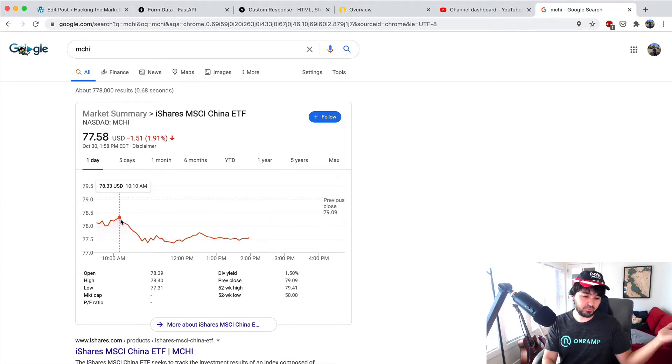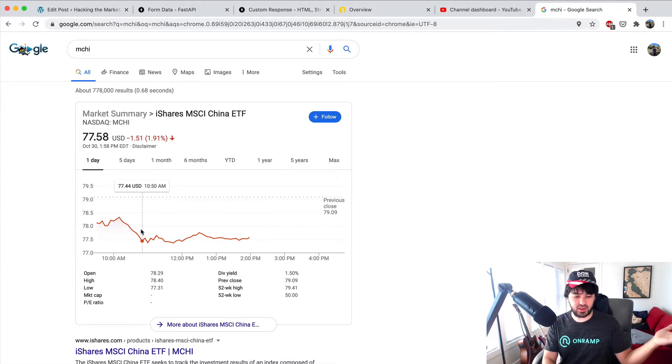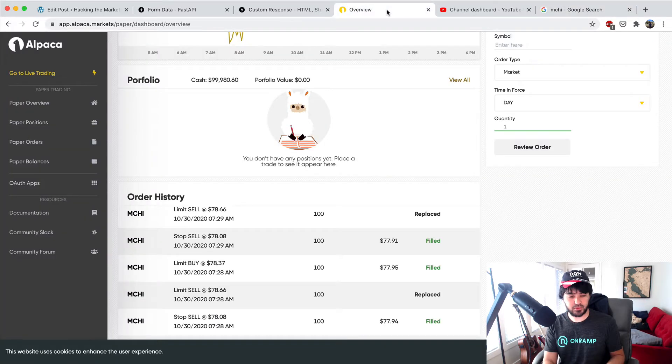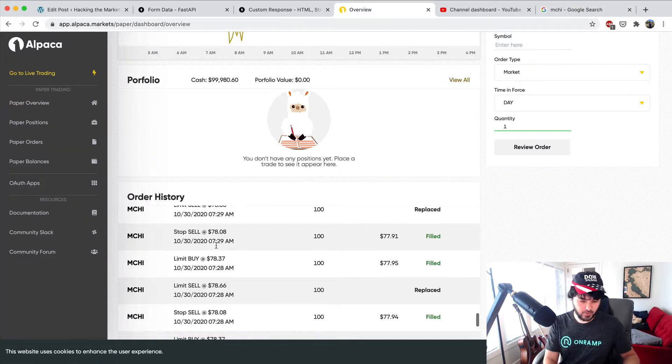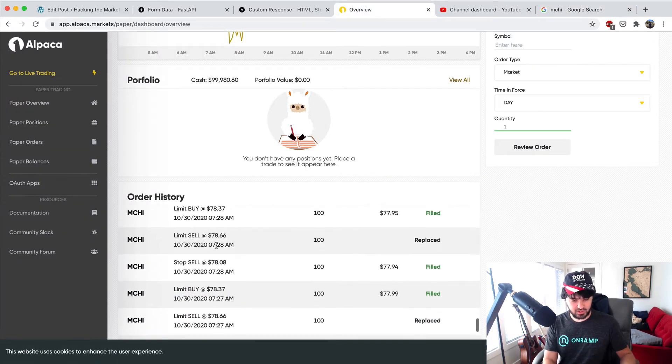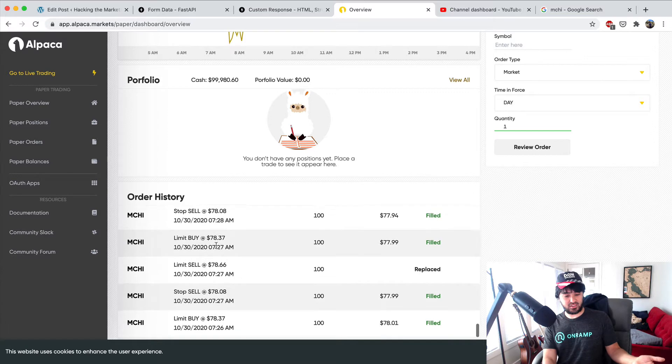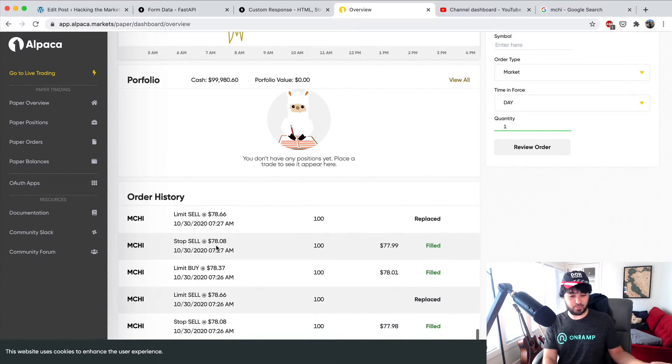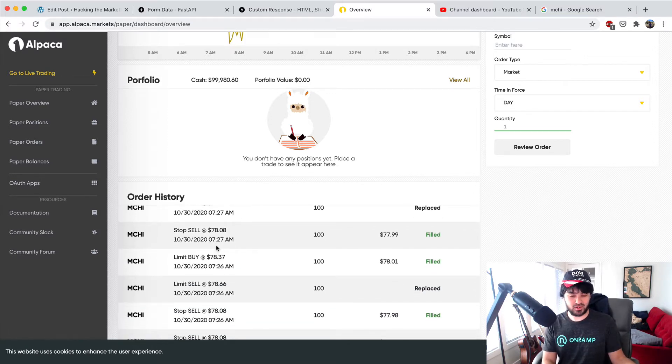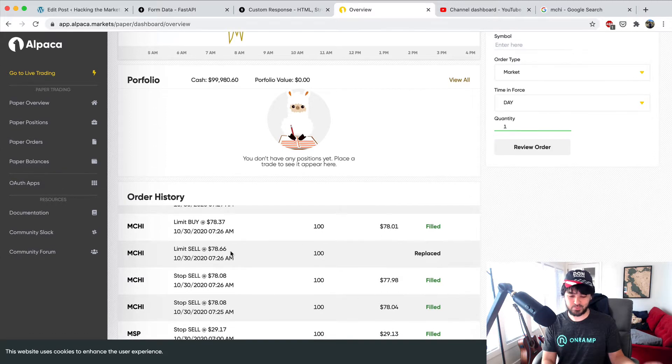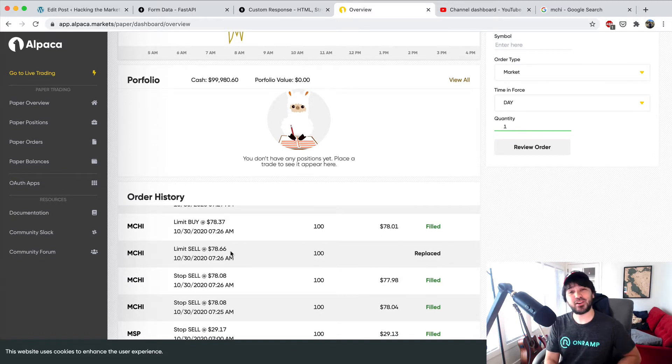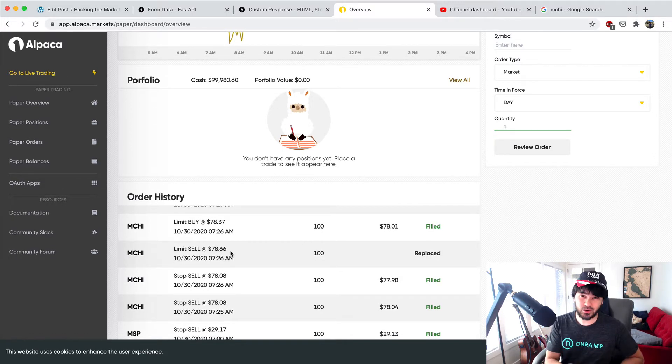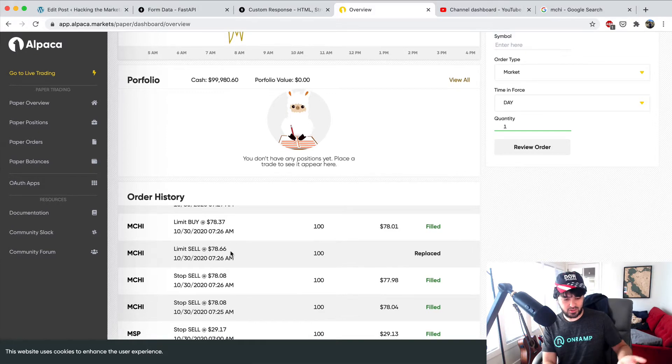It looks like it broke out, but didn't quite hit the target so we didn't sell. Then bam, it went back and we must have hit the stop loss. If you look at this, turns out there's a bunch of trades when we told it just to do one trade.